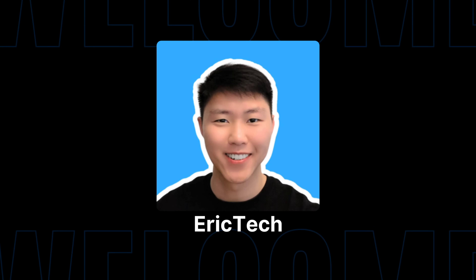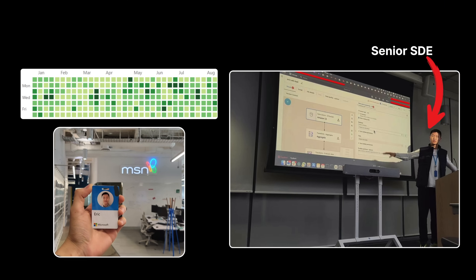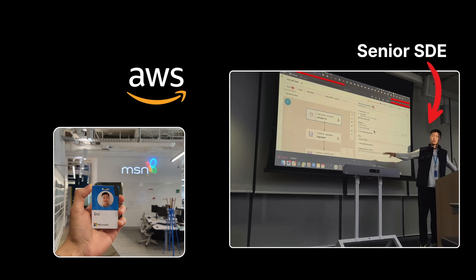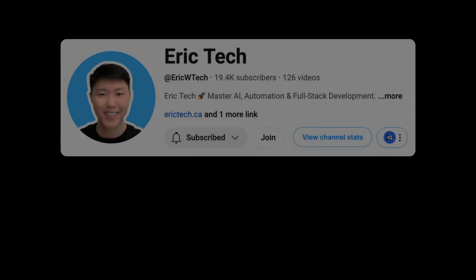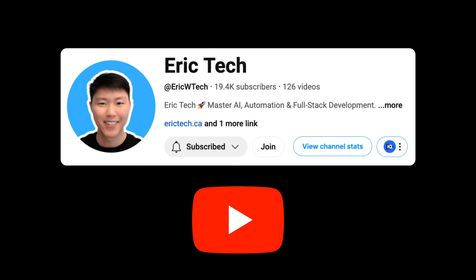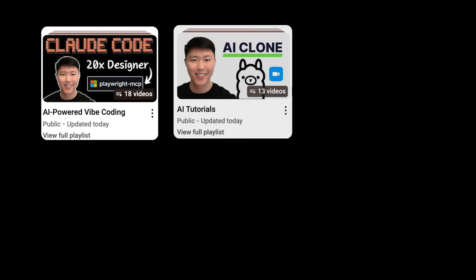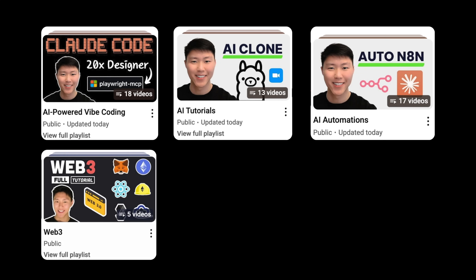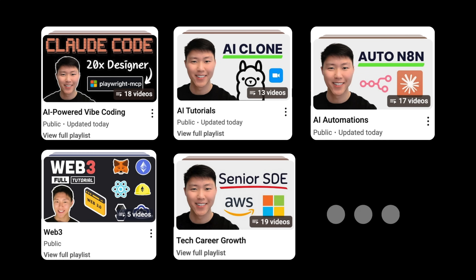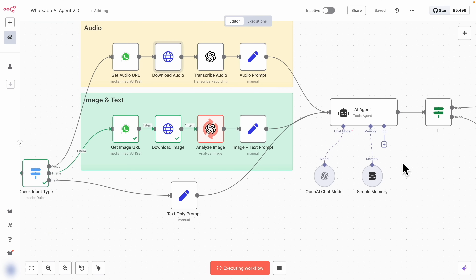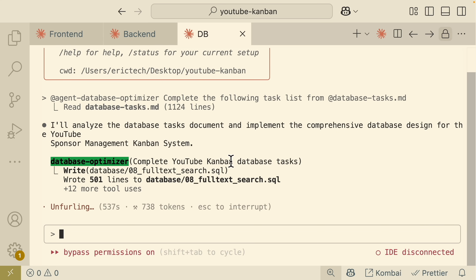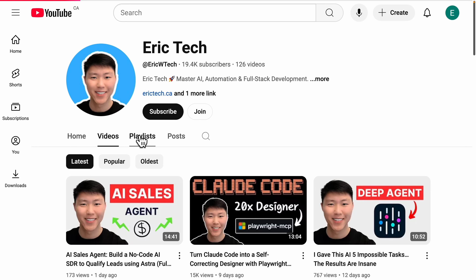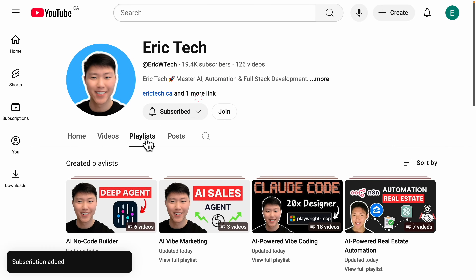A quick intro for those who are new here. My name is Eric. I have spent years as a senior software engineer at companies like Amazon, AWS, and Microsoft. I started this YouTube channel to share everything I've learned along the way — from AI coding to automations, web3, career development, and more — all broken down into practical tutorials. So if you're ready to level up, make sure to check out my YouTube channel and hit that subscribe button.